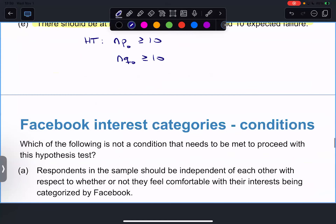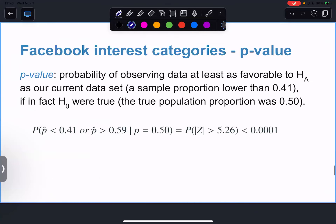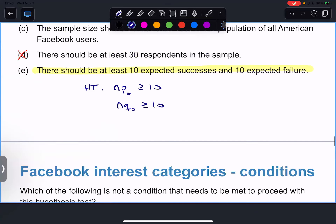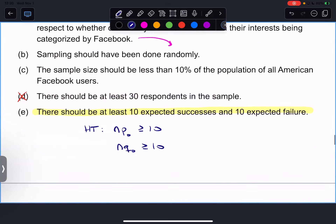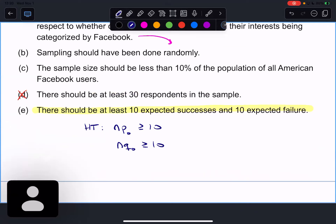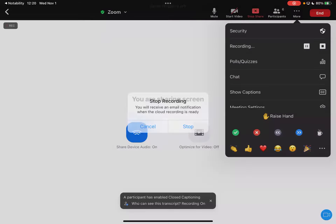There should be at least 10 expected successes and 10 expected failures. For hypothesis testing, you check that n times p-naught is greater than or equal to 10 and n times q-naught is greater than or equal to 10 - whereas before it was observed successes and failures you were checking. We'll pick that up. Now we'll start chapter six, which is more of the same, on Monday. If you have any questions, let me know. See you Monday.